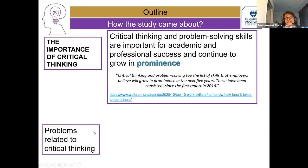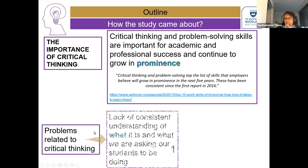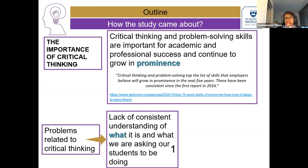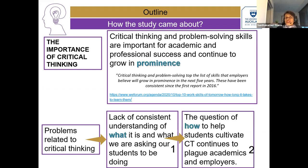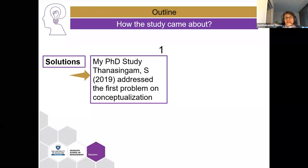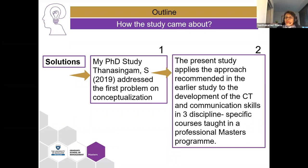I also realised that there were two problems related to critical thinking. One had to do with the conceptualisation of the notion, and the other had to do with how critical thinking can be cultivated in students. For the first problem, I addressed this in my PhD study in 2019. And for the second, my colleagues and I have addressed it in three different courses, teaching critical thinking and communication in three different disciplines.